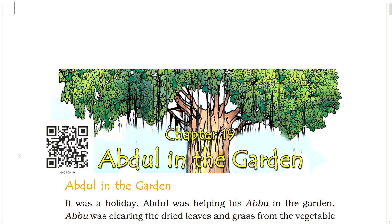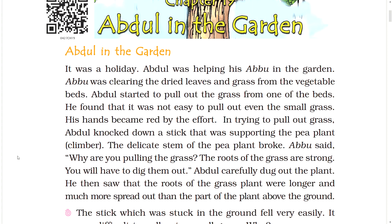Chapter 19: Abdul in the Garden. It was a holiday, and Abdul was helping his Abu in the garden.